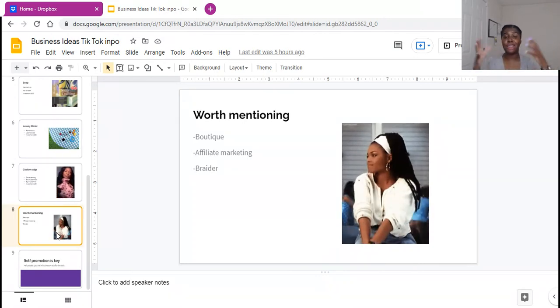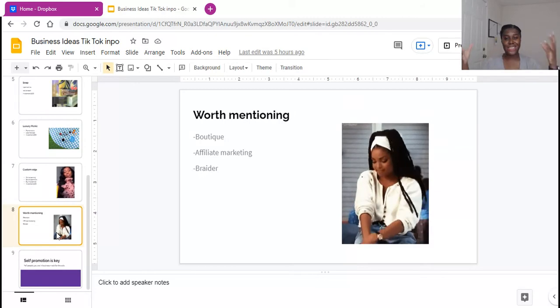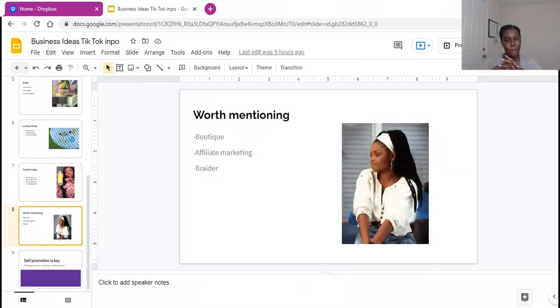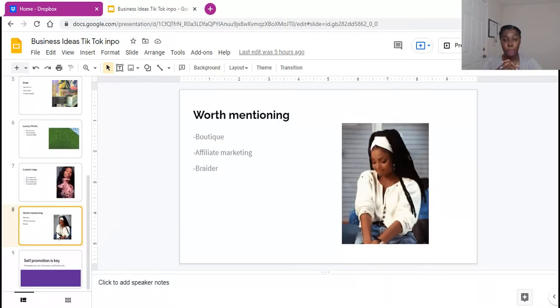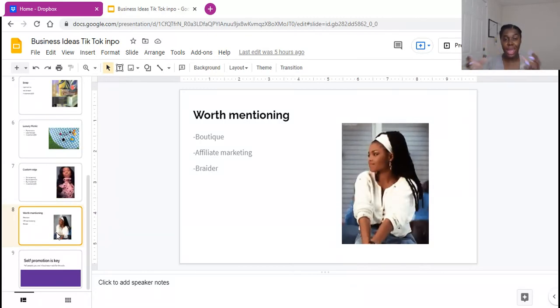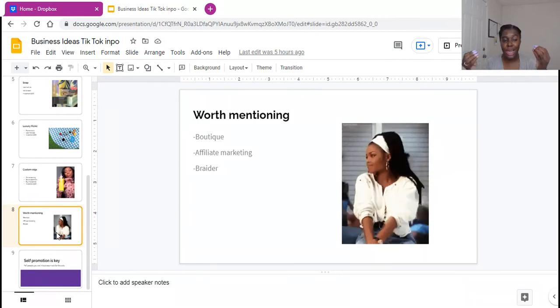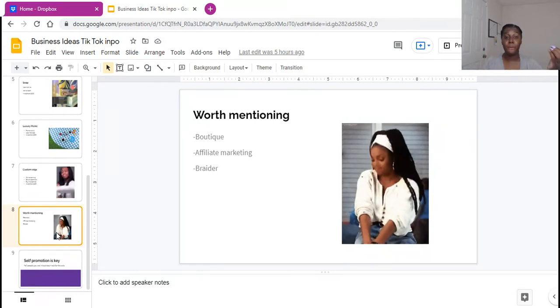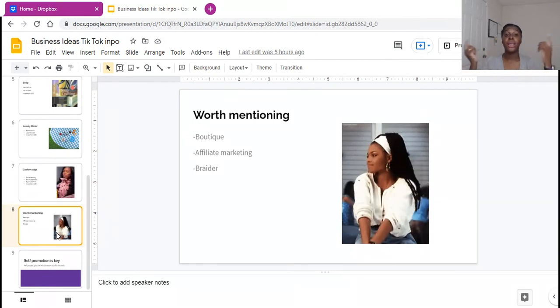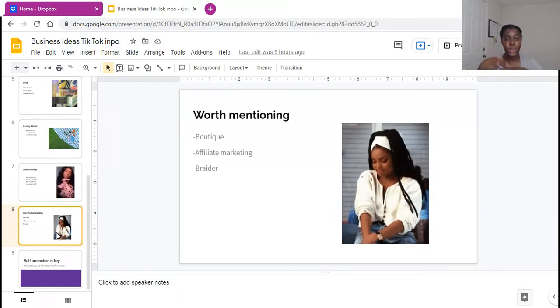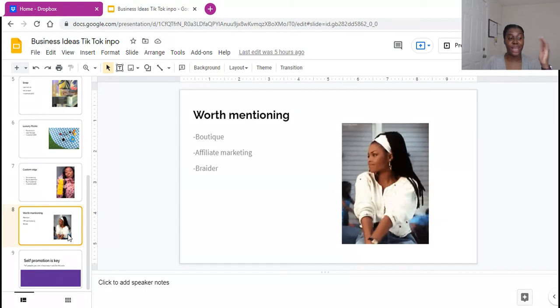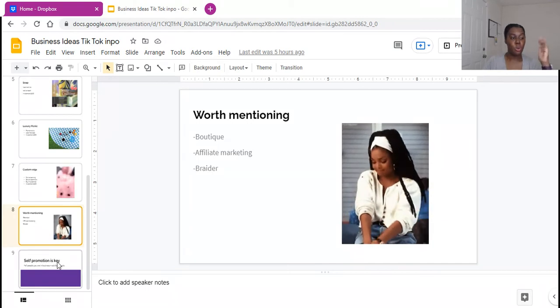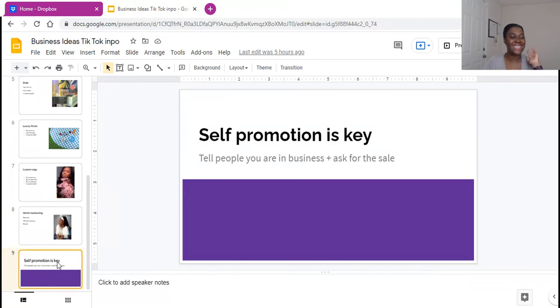And the last thing, of course, you guys, you guys know I'm their head braid boss in charge. I'm going to always recommend if you know how to do hair, if you know how to braid hair, become a braider, jump into my course, braid hair for cash, braid hair for cash.com.